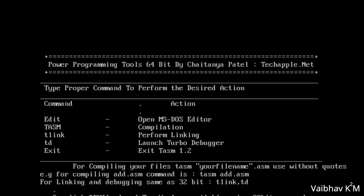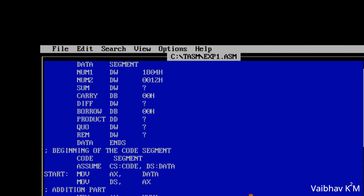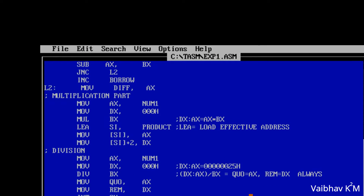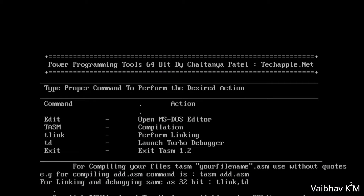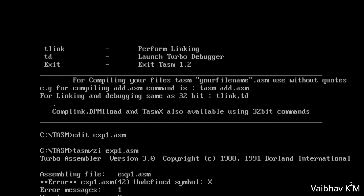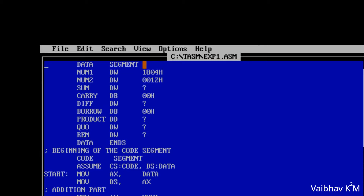The file name is exp1.asm. To generate an error, I will change 'dx' to just 'x' in the code. Then I save it and execute again using the TASM command with a forward slash. When I hit Enter, you can see there is an error — exp1.asm at line 42. So I will edit the file using the edit command: edit exp1.asm, press Enter, and navigate to line 42.